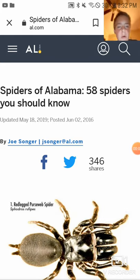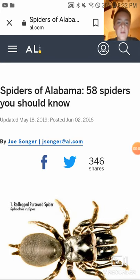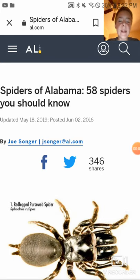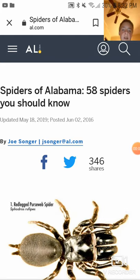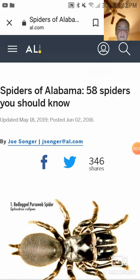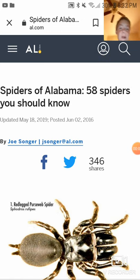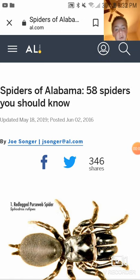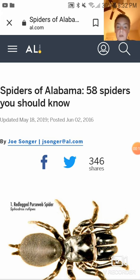Hello everybody, welcome to the video. Today is going to be 58 spiders of Alabama that you should know.